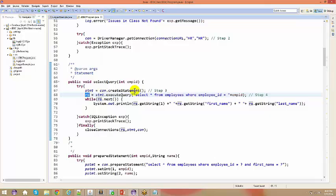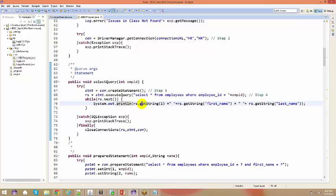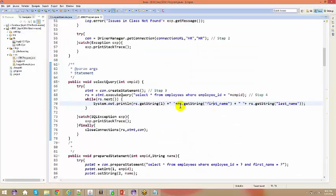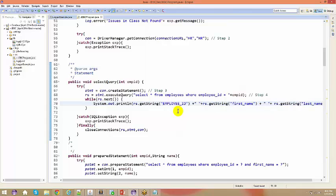Inside the while loop, rs.next() checks if there is still data present in the ResultSet. If data exists, enter the loop and retrieve values using rs.getString(1), rs.getString("FIRST_NAME"), rs.getString("LAST_NAME"). You can reference columns by index number or by column name. For example, call rs.getString("EMPLOYEE_ID") to retrieve the employee ID column.